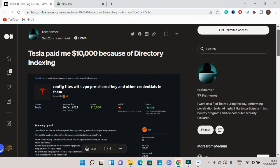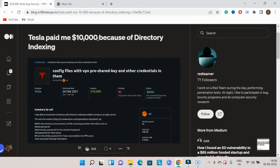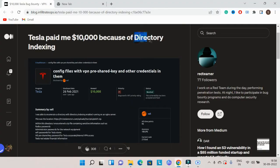Hello guys, welcome back. In this video we are discussing a $10,000 bounty award for security. This was a simple directory indexing or directory listing bug.